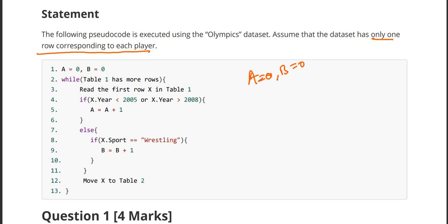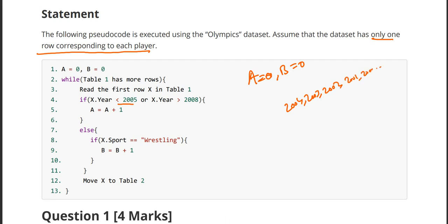While table one has more rows, if the first column X in table one — if you observe, the year 2005 is mentioned here, specifically less than 2005. That means every year that comes before 2005 — like 2004, 2003, 2002, 2001, 2000, and so on — or after 2008, meaning 2009, 2010, 2011, 2012, and so on. If this condition is satisfied, then we are incrementing the value of A by one.